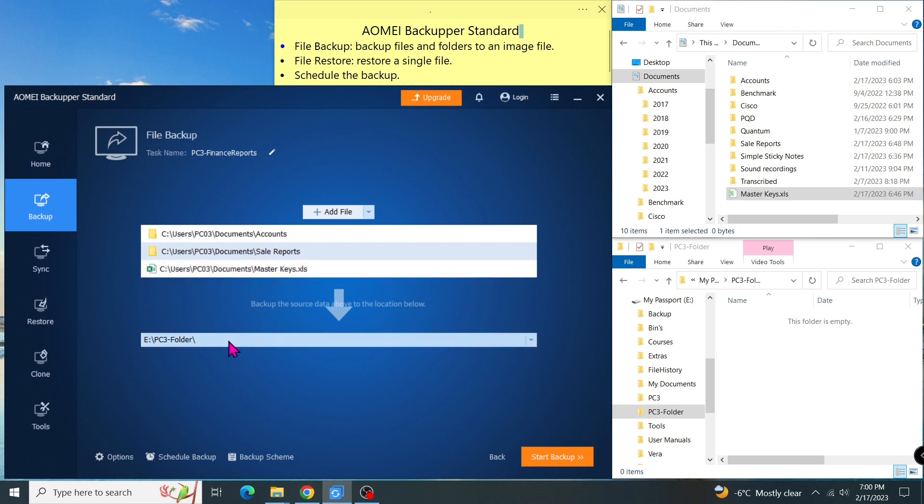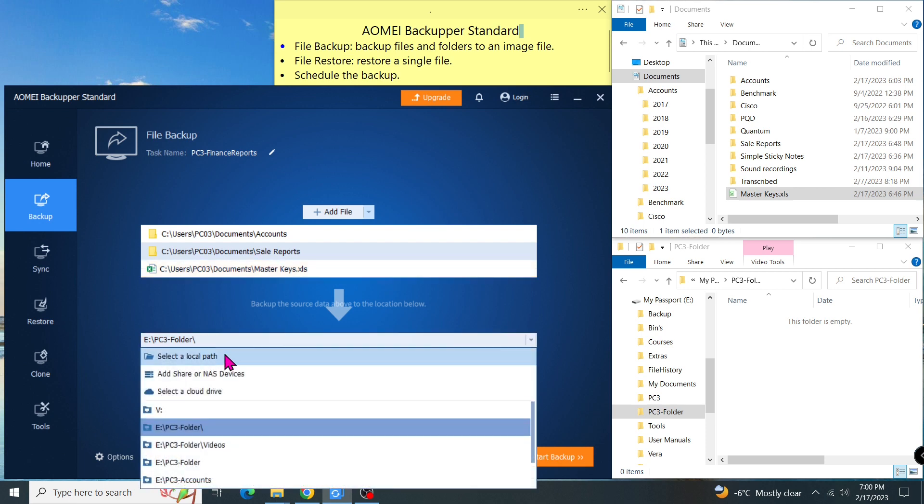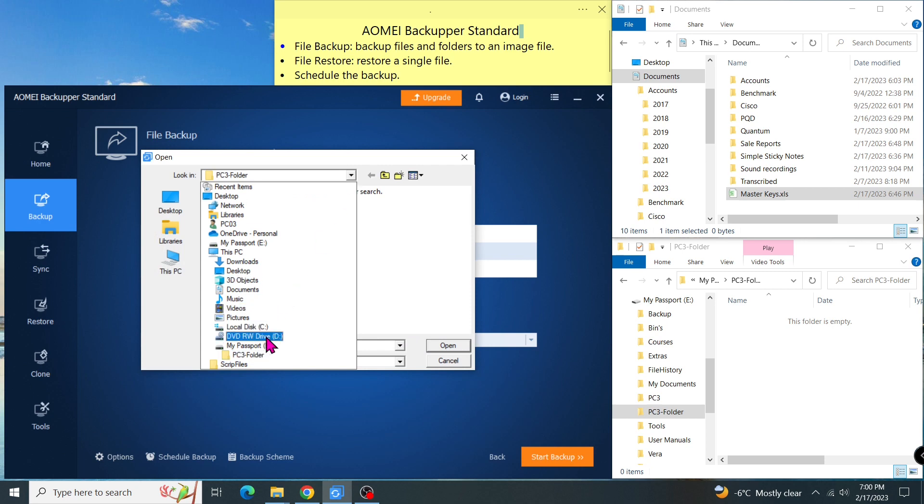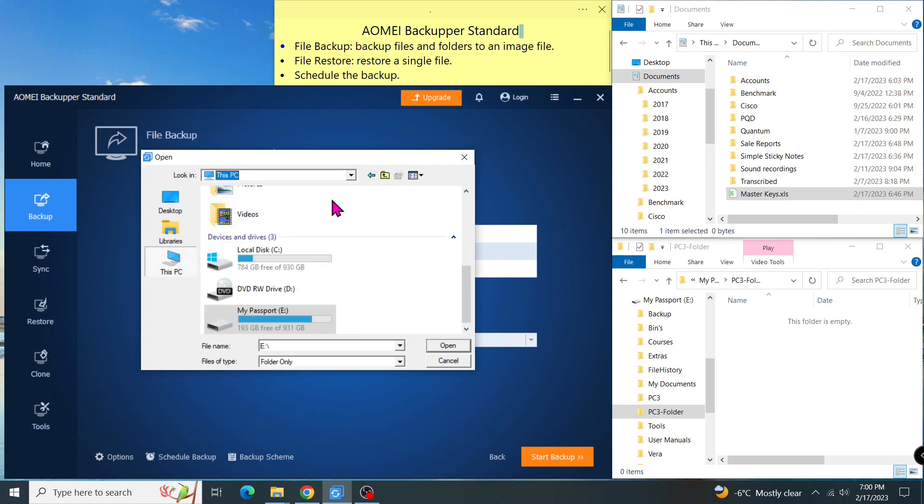I click on the bar down here to select the destination. My destination is the PC3 folder on the external hard drive.